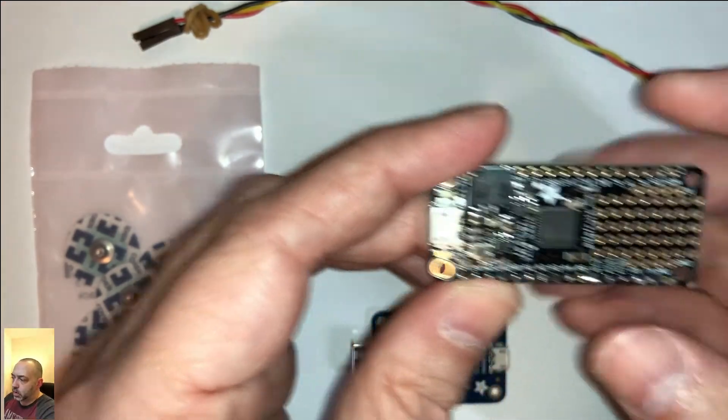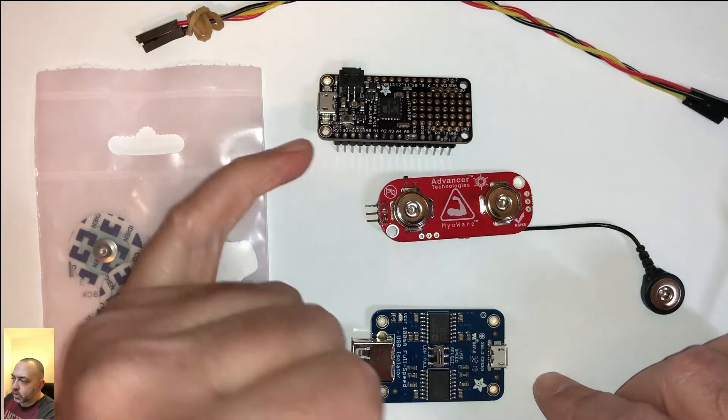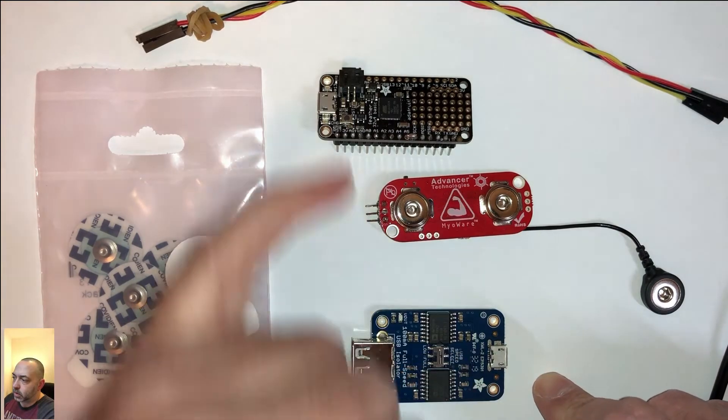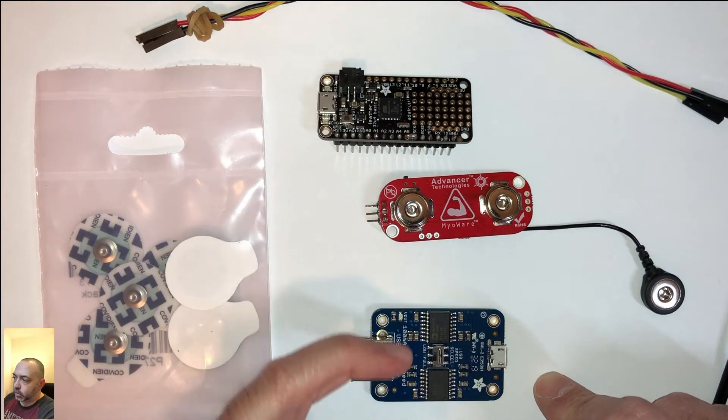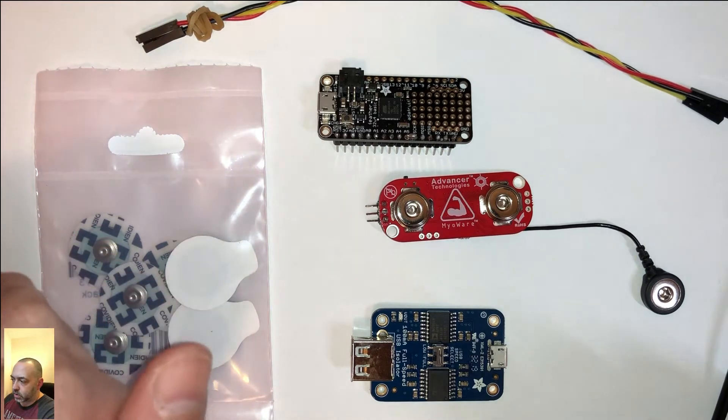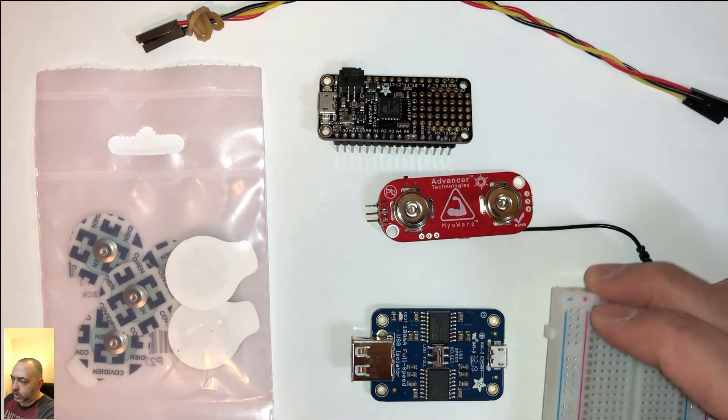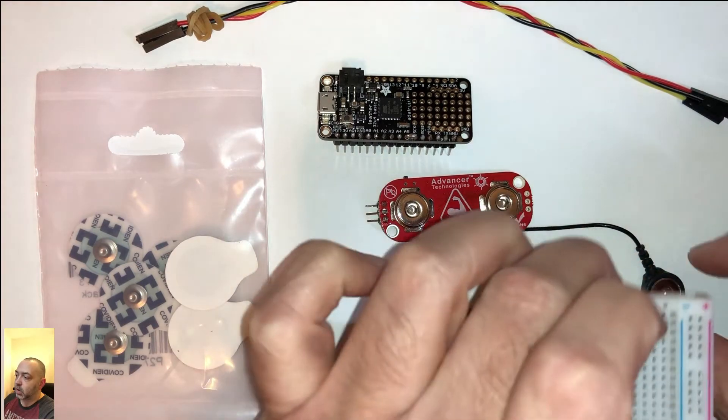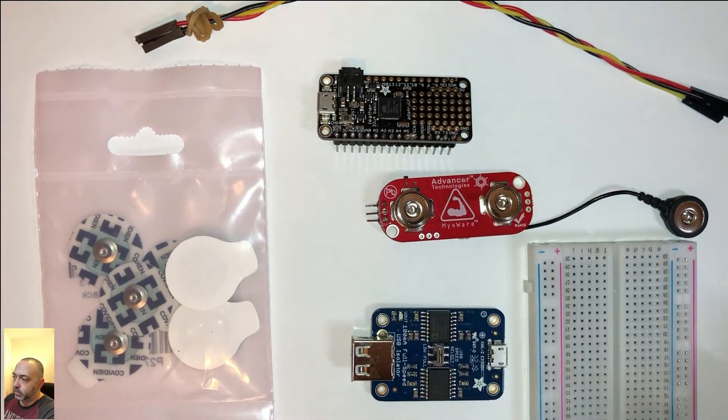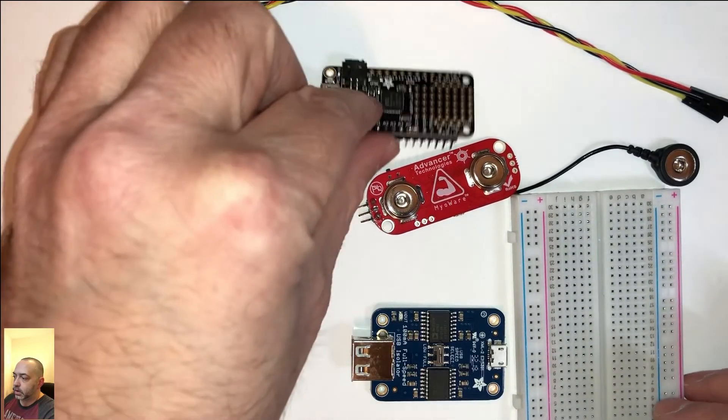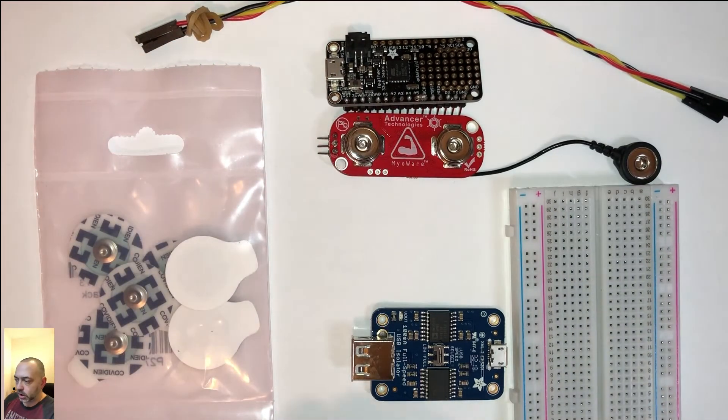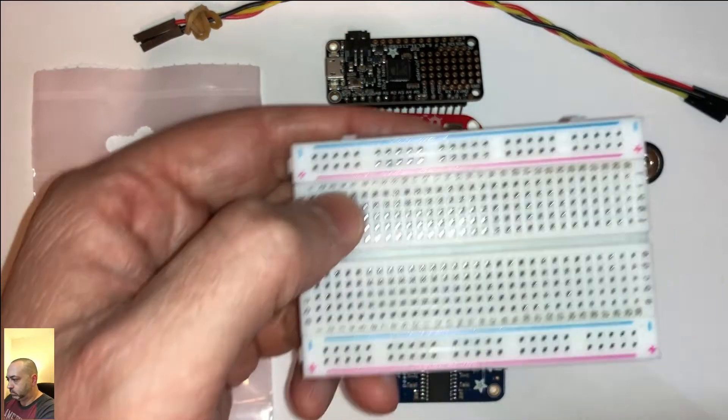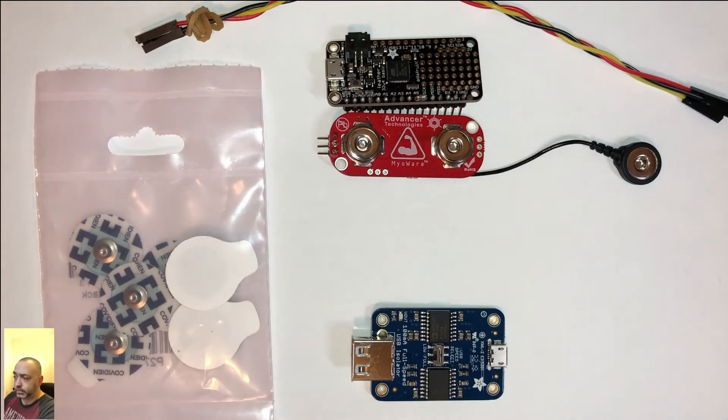So the Myoware sensor is going to plug into the breadboard. And the feather is actually mounted into the breadboard itself. That's what the pins are for. And then the feather is connected to the isolator, which is connected to the PC. Say that three times fast.